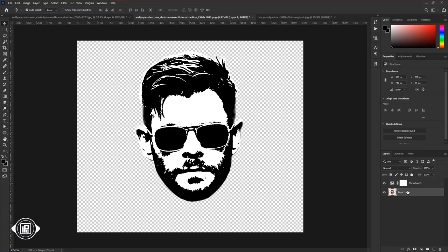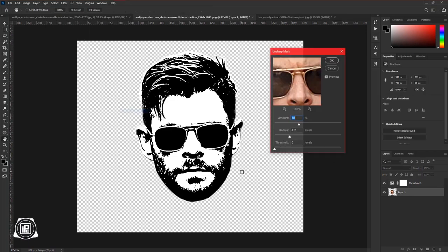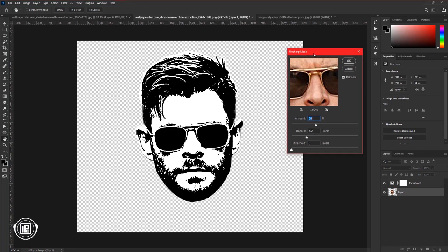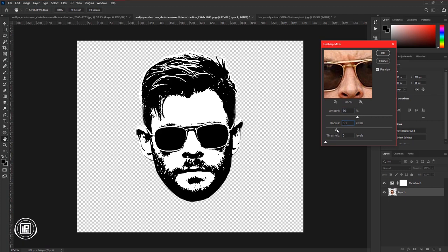Then select the image layer. Go to Filter, Sharpen, and take the Unsharp Mask. Apply the sharpening and you will see that the details of the threshold come out more. Adjust it properly and hit OK.